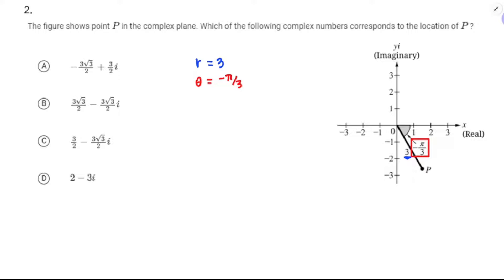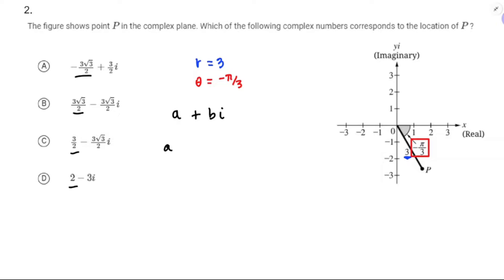We know that a + bi — a is like the x coordinate when we're looking at it as an x and y plane. So a really is the real part of the complex number, and a is going to equal r cosine theta. So that's going to be 3 times the cosine of negative π over 3.